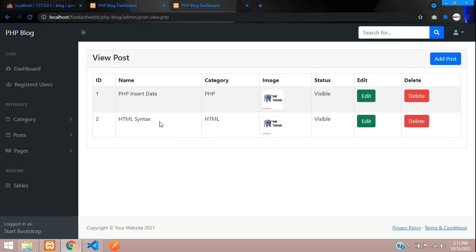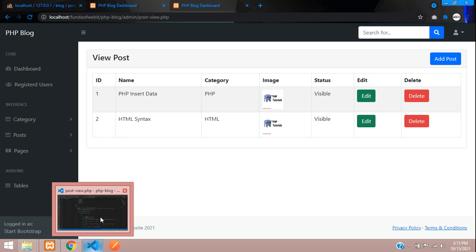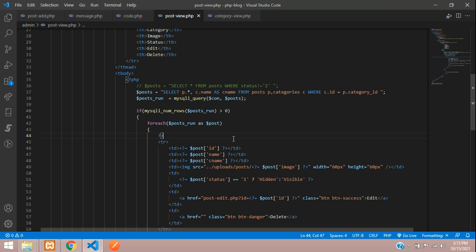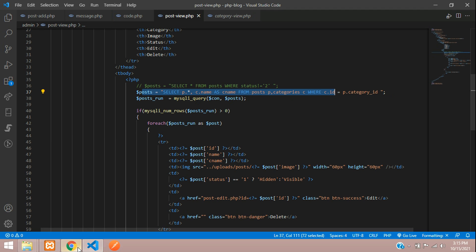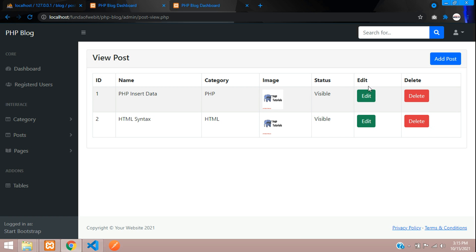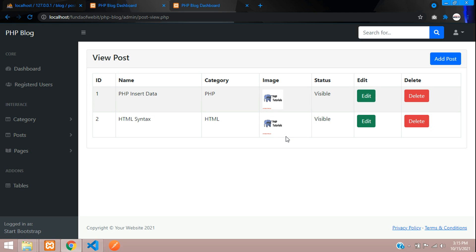We have successfully seen how to fetch blog posts with the relationship to categories. This is the simple code. Now let's continue to the next video to edit and update the record. Thank you for watching — please subscribe, like, and share.